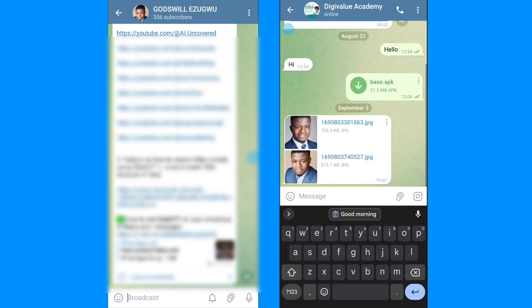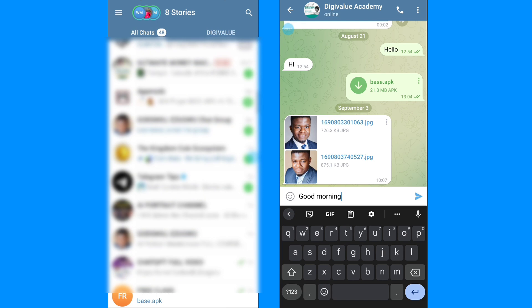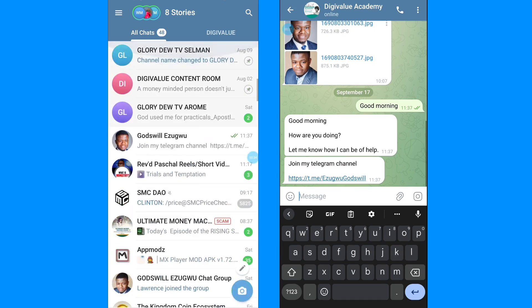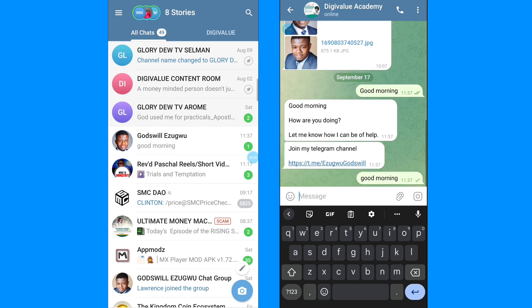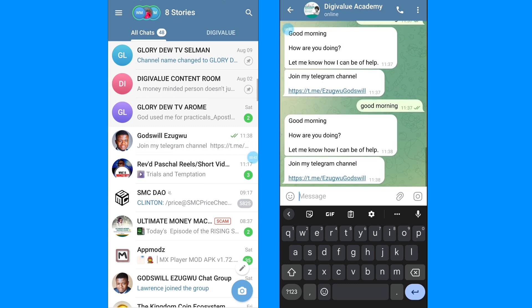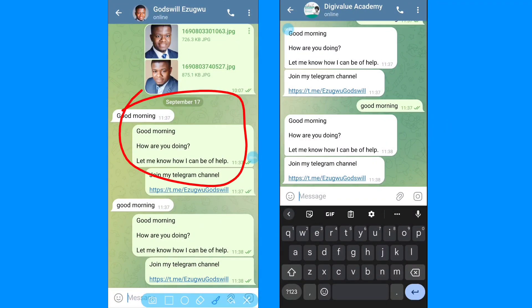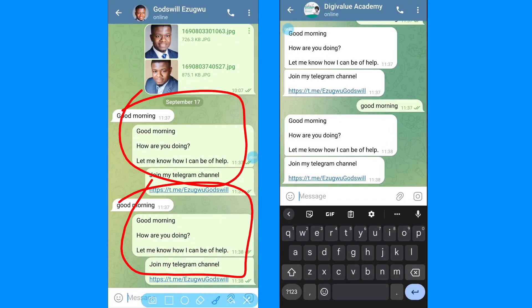I'm going to send 'good morning' from one of my Telegram accounts. And you can see right here — I sent 'good morning' and without me replying, the Telegram autoresponder did the reply automatically. So go ahead and set up your autoresponder and expect more amazing videos from me.